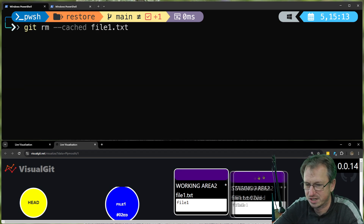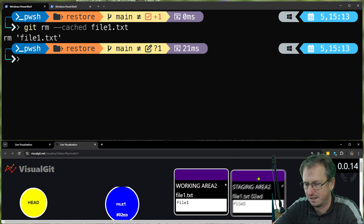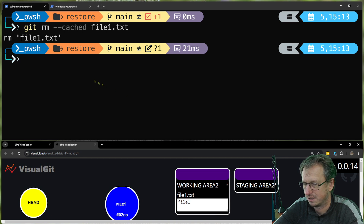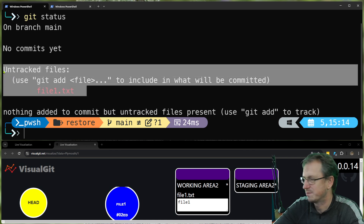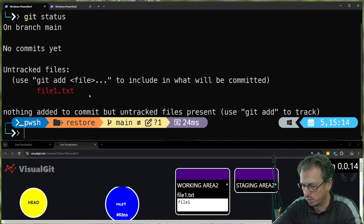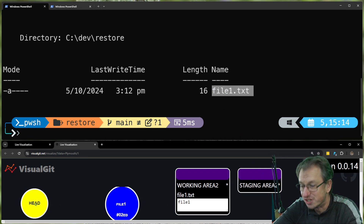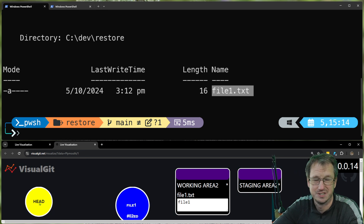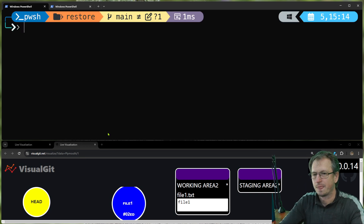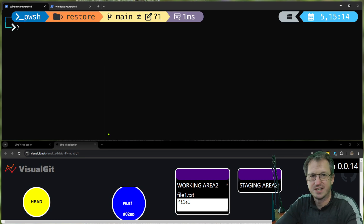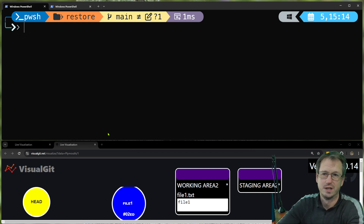Let's see 'git rm --cached' in action. If we do 'git rm --cached' it's going to take it out of the staging area. Once I run this it will come out of the staging area and if we look at 'git status' it's just gone back to being an untracked file. It's in our folder but not in the staging area. The blob is still there in the repo but nothing's pointing to it, so Git can't see it exists — we're in a good position again.